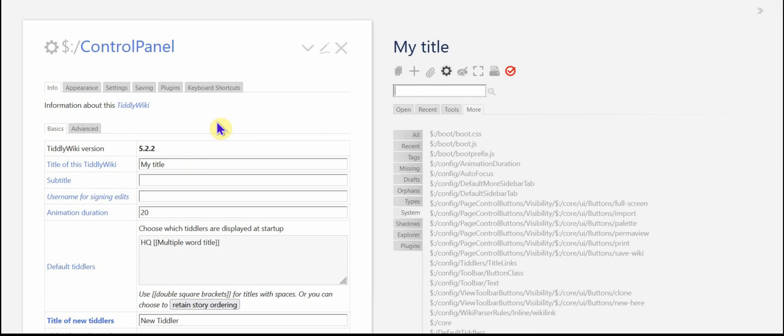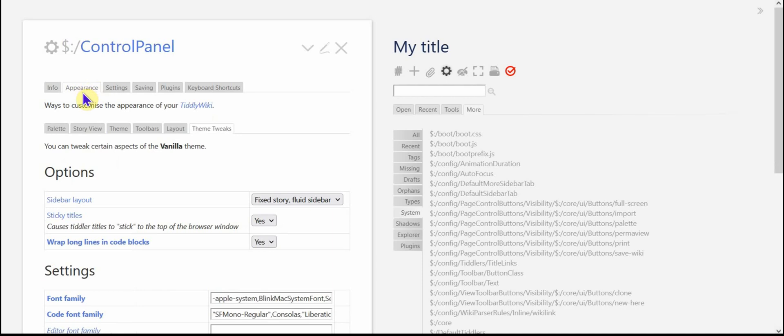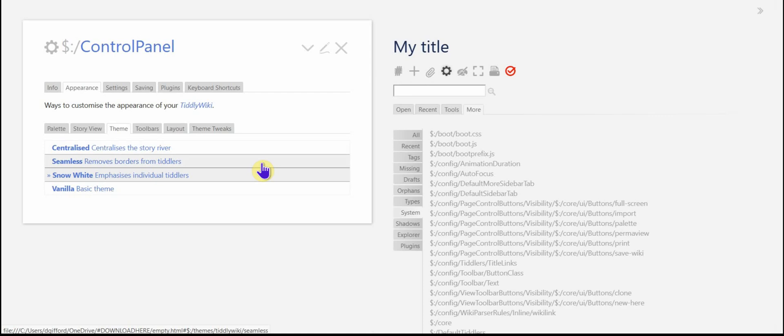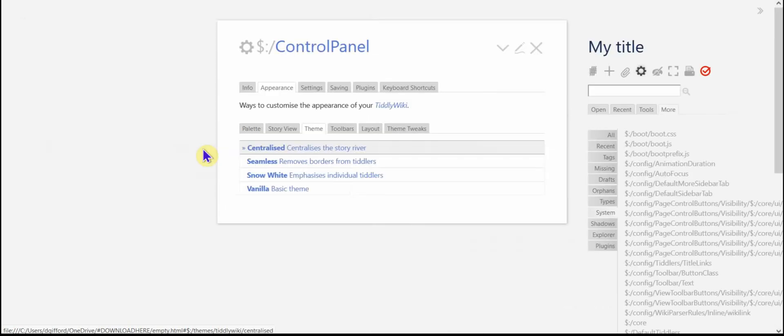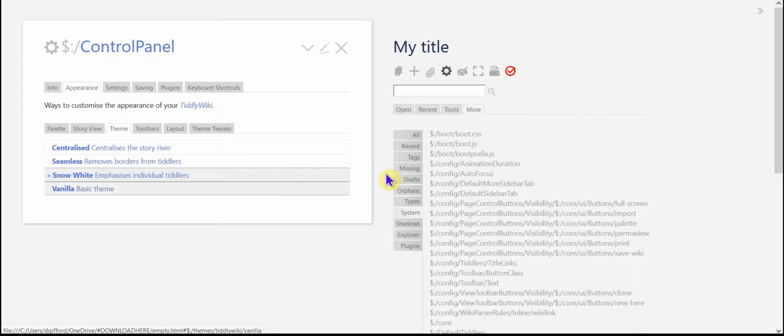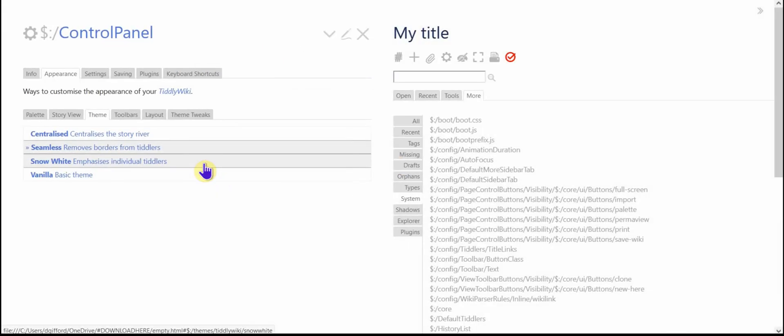That is languages. And then let me show you those themes. Appearance and theme. And we now have the centralized and seamless themes available to us because we got it from that plugin tab. I'm going to change it to centralized and you can see that it is indeed centralized. And I'm going to go with the seamless.